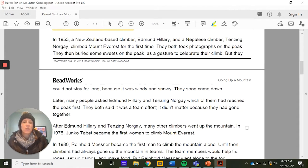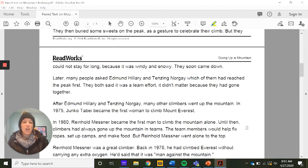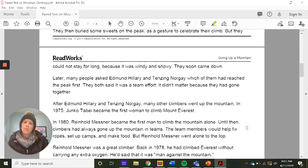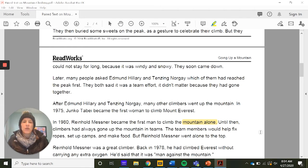After Edmund Hillary and Tenzing Norgay, many other climbers went up the mountain. In 1975, Junko Tabai became the first woman to climb Mount Everest. In 1980, Reinhold Messner became the first man to climb Mount Everest alone — until then, climbers had always gone up in teams, fixing ropes, setting up camp, and making food. Do you think climbing alone presents an additional danger? Potentially yes, because if you go in teams, somebody can help if you fall or call for rescue. But if you're by yourself, you may not have that ability unless you have special equipment.